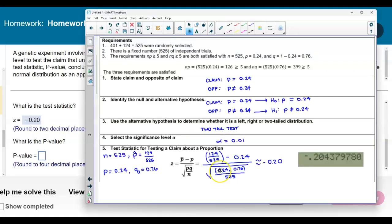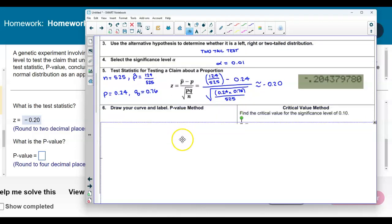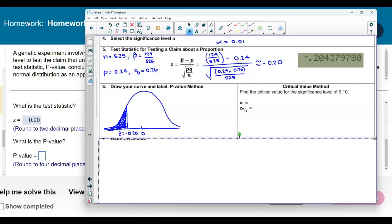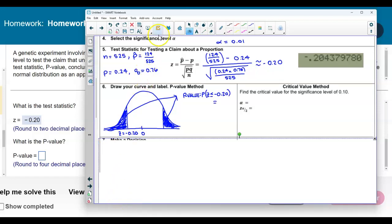Now we need to determine the p-value. Since we are using the p-value method, we first draw our bell curve with a mean of 0. Our test statistic is z equals negative 0.20. We want to find the area to the left of that value. Since it's a two-tailed test, there is an equal tail on the right side, so we need to multiply that area by two. We will first find the p-value for when the test statistic is less than or equal to negative 0.20, then multiply it by two.